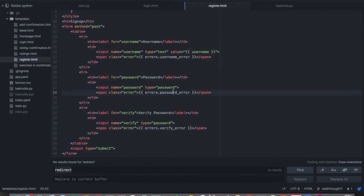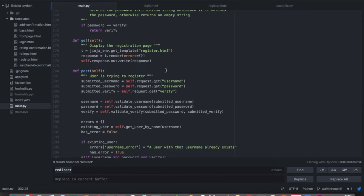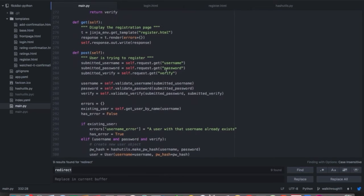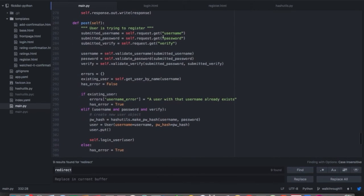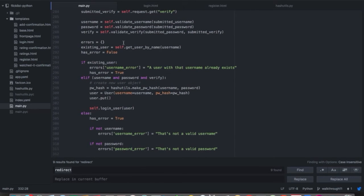When we submit from the register page, it calls the post method. Let's jump back to our register handler and take a peek at the post method. The first thing we do is grab the input that the user gave to us, and then we simply validate the username, validate the password, and validate verify. We create our error list in case we have any errors, and initialize has_error to be false. We'll check that at the end — if we do have an error, we'll re-render the page and output those errors.